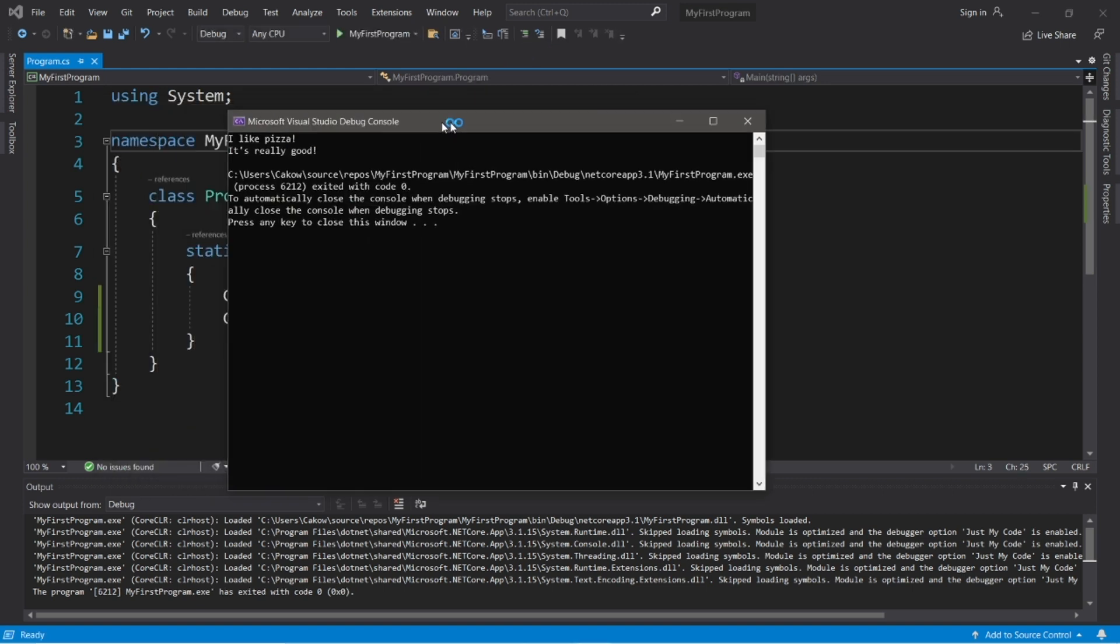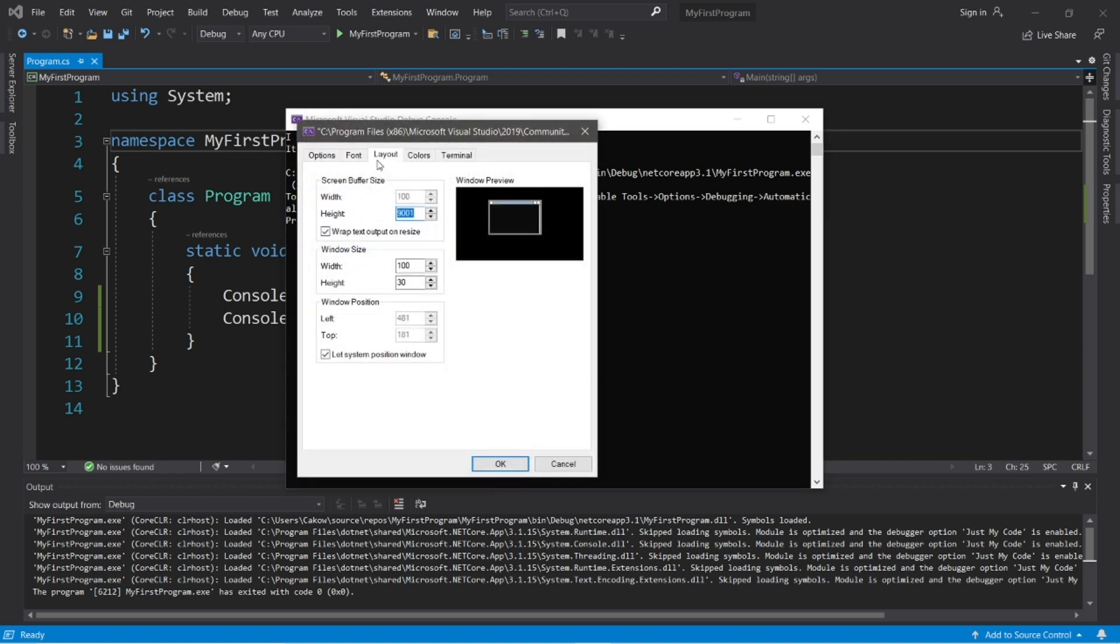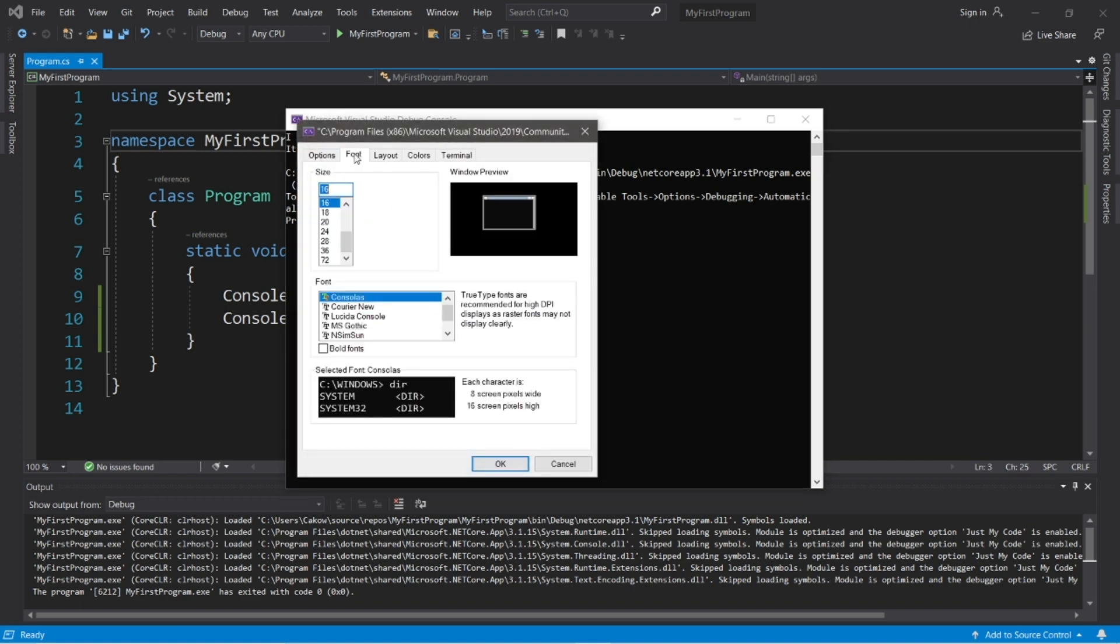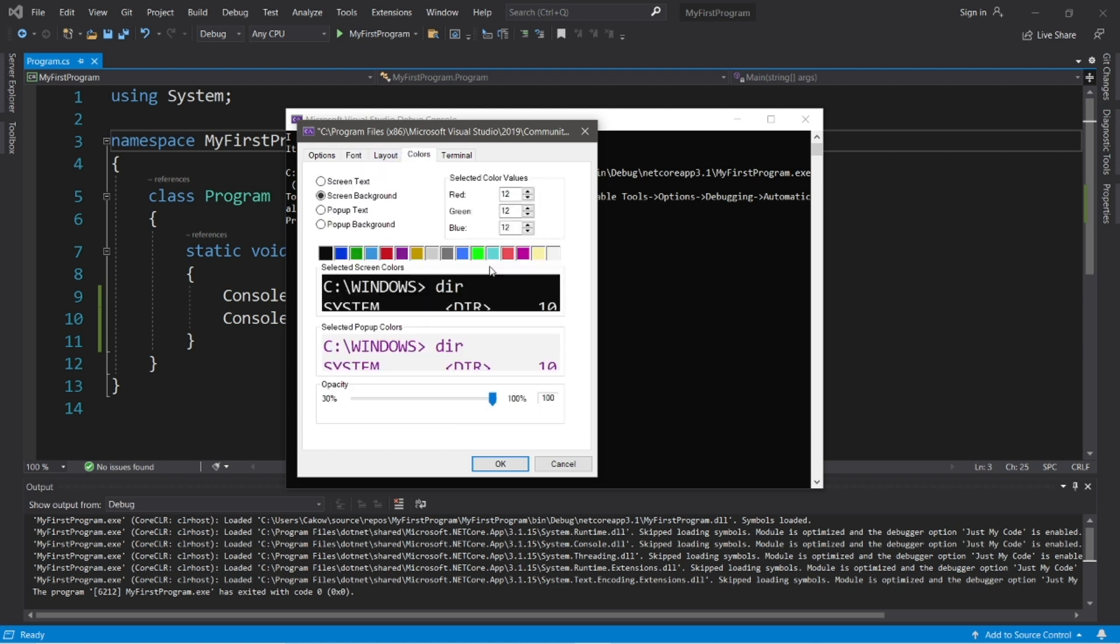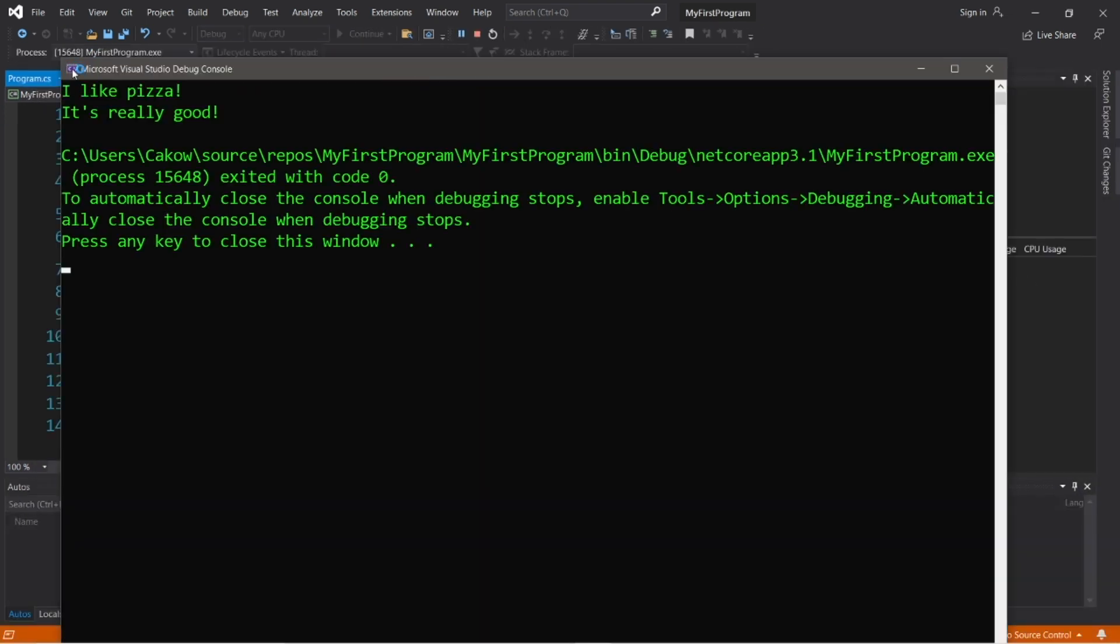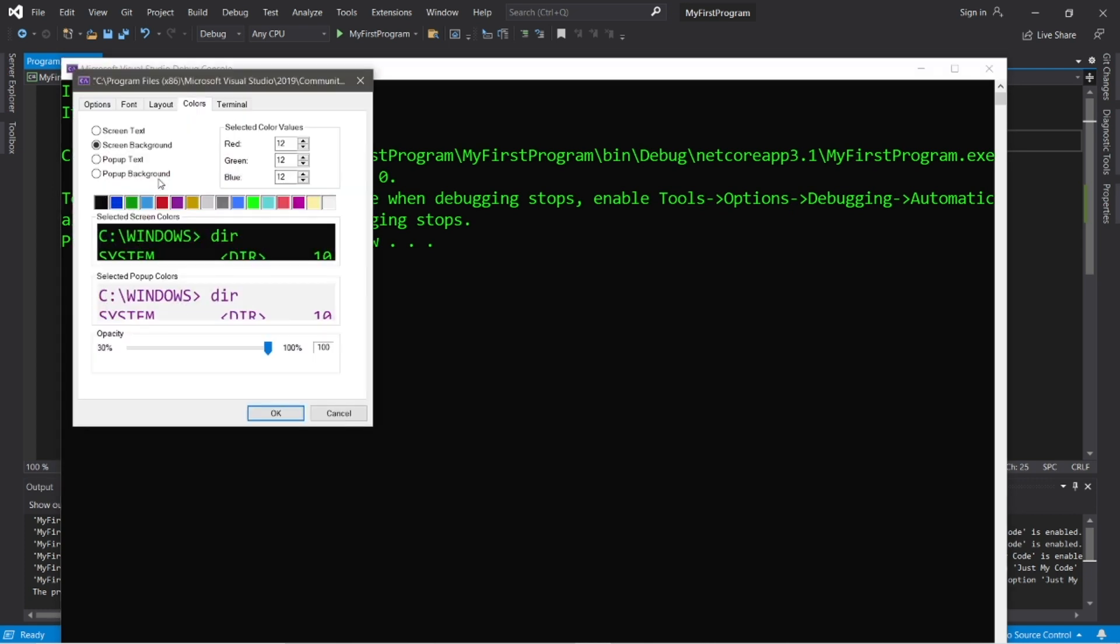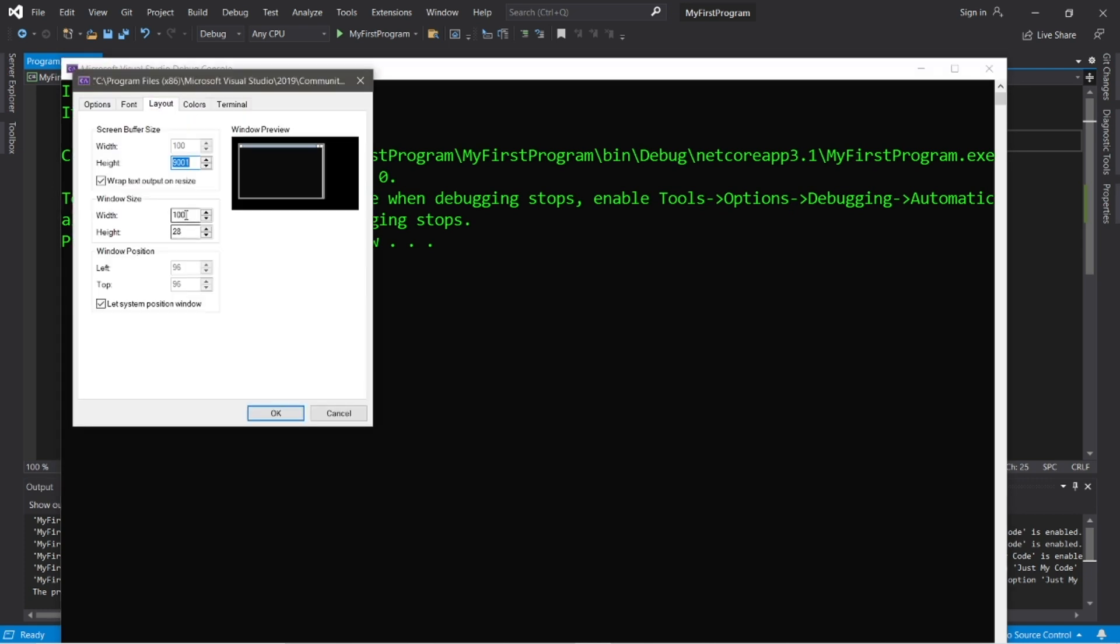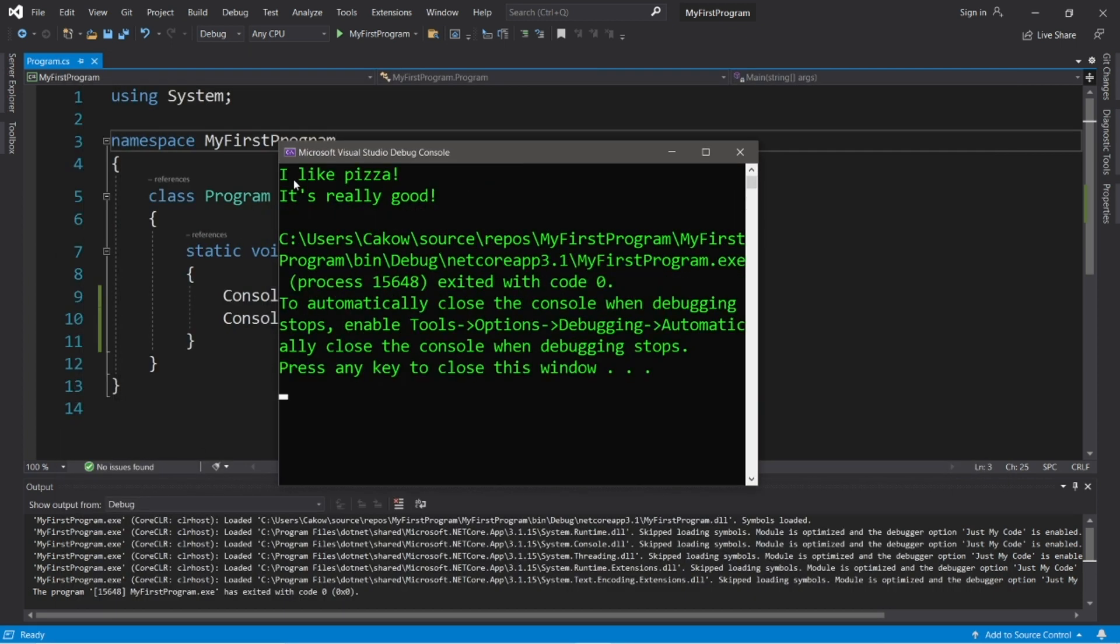One thing that you may want to change is the font and the font size of your console window, because right now it's very difficult for me to read. So to change that, right click in the top left corner, go to properties, then go to font. Let's increase this to maybe 28. You can pick a new font style as well. I'll keep it the same. Then you can also change the color scheme too. I'll change the screen text to maybe green. Then okay. All right, but now this window is huge. So let's change that. So again, go to the top left corner, go to properties, then go to layout. Let's change the width to what about, I don't know, 50 and the height to, let's say 15. I think that should be good. Okay. Yeah, that's not too bad. And here it's actually a lot easier to read. I like pizza. It's really good.